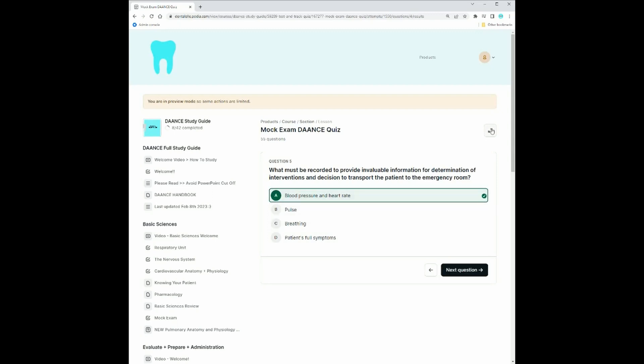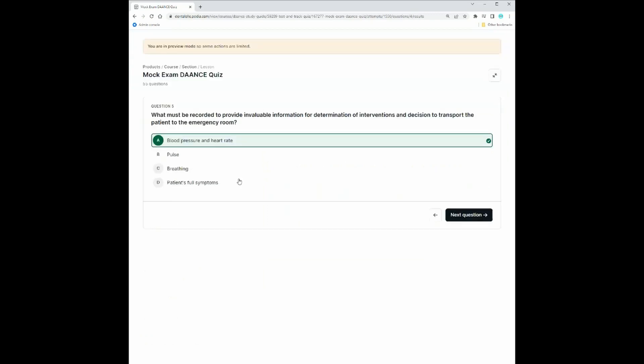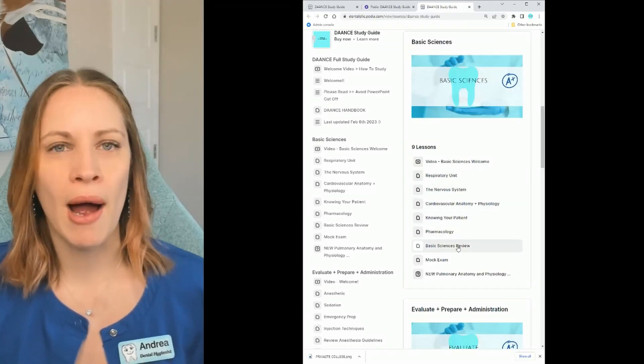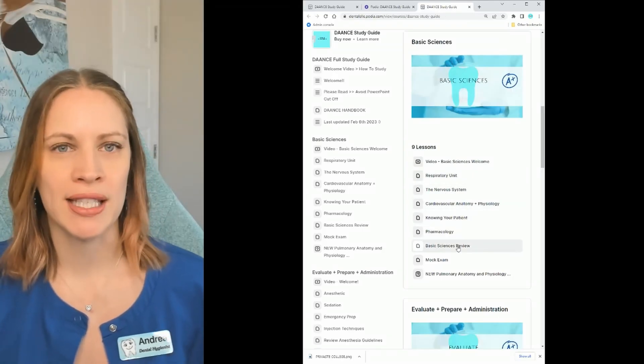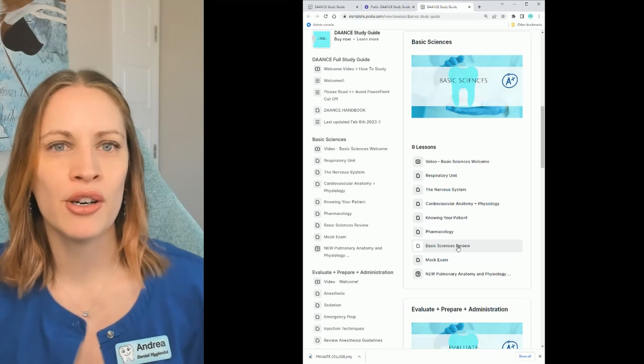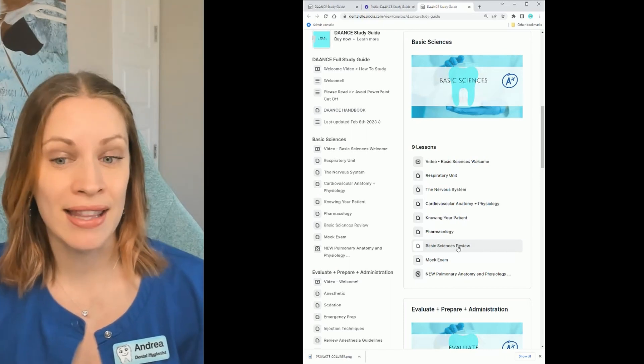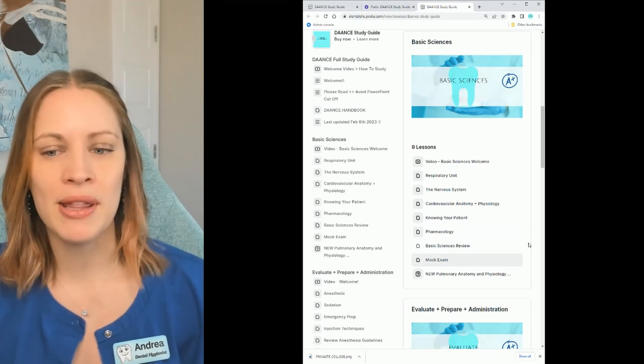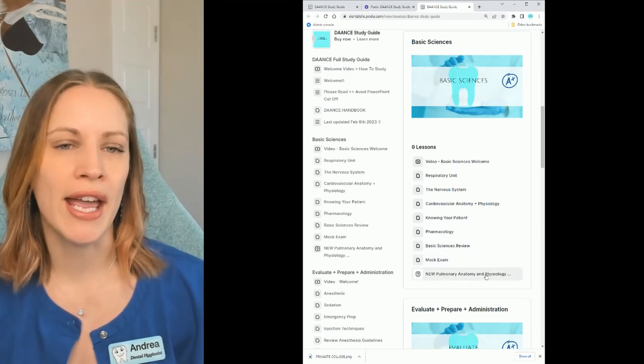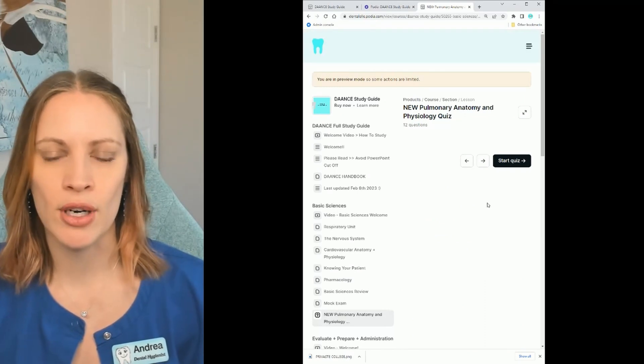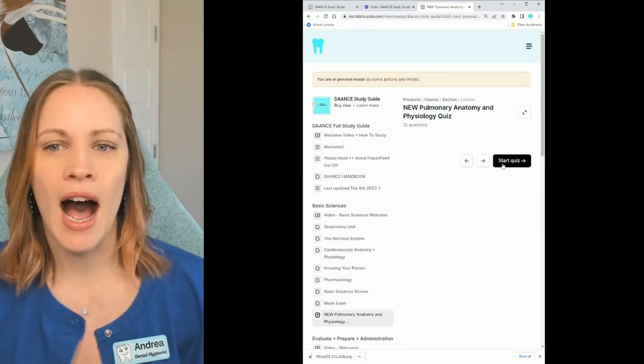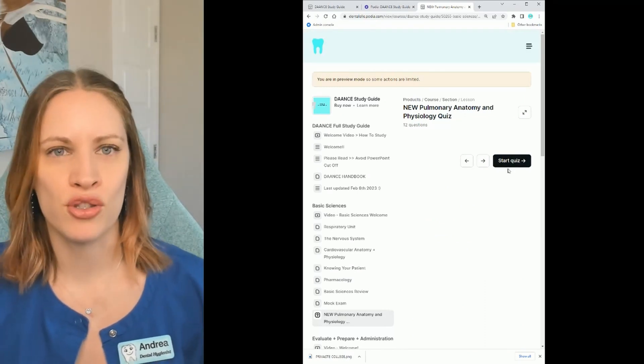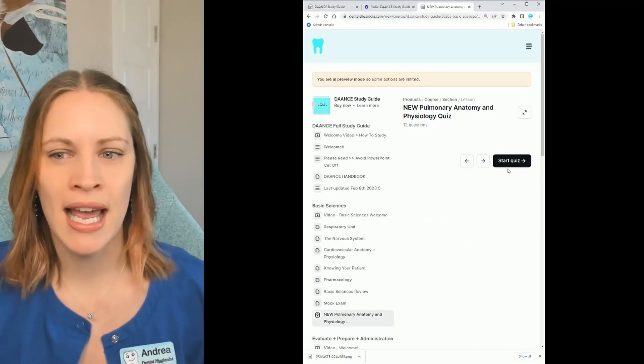You will see a welcome video at the top and then all of these topics here are PowerPoints for you to click and download to your computer and then study them that way. There's a mock exam but then there's also a quiz. So let's just click the quiz for a second.